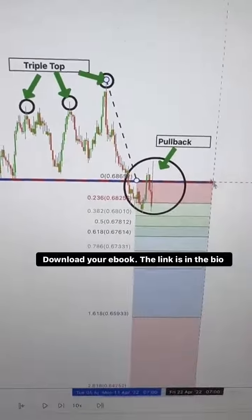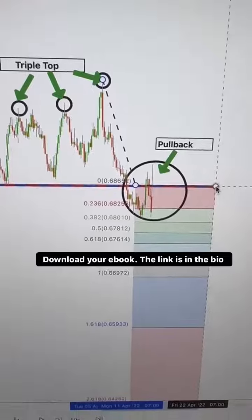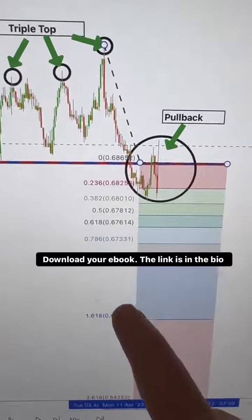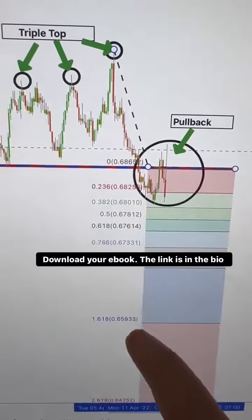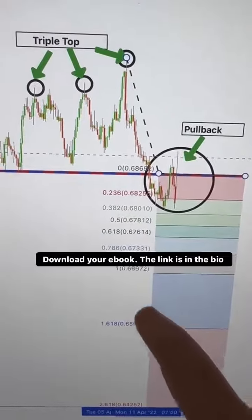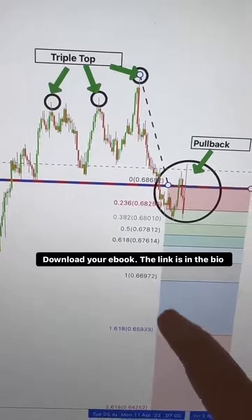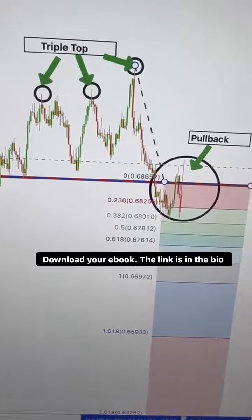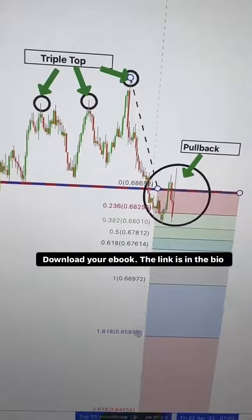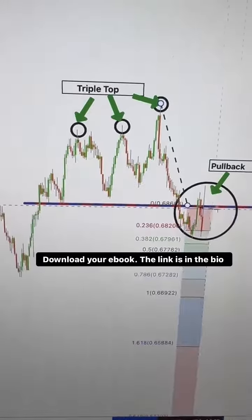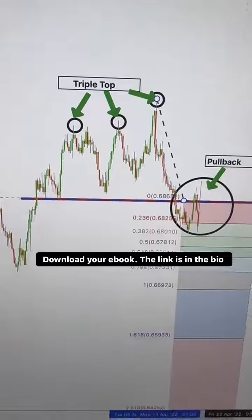We take our Fibonacci tool and plot it from the upper wick of the triple top to the neckline. And here's the secret: we focus on the 1.618 extension level as our target. This level often acts as a strong support or resistance area.